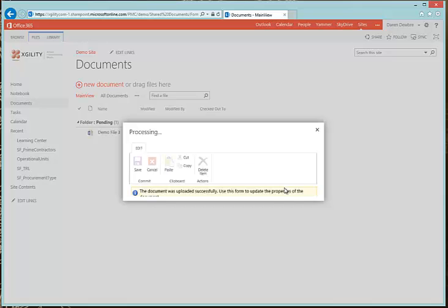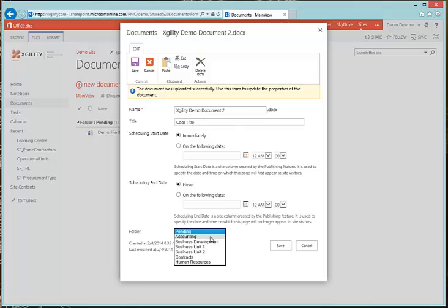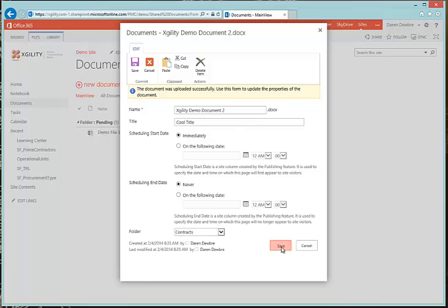It's going to ask me to put a title in here — I have the option to do so. I can also select a Scheduling Start Date or Scheduling End Date, which may or may not be relevant. But really the folder is what I'm looking for.